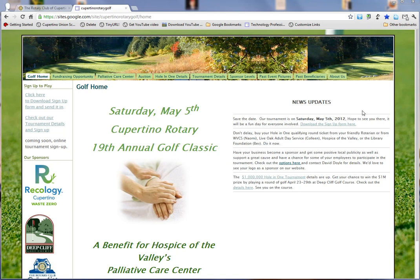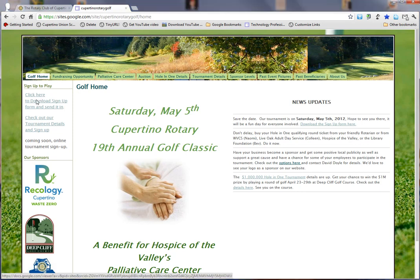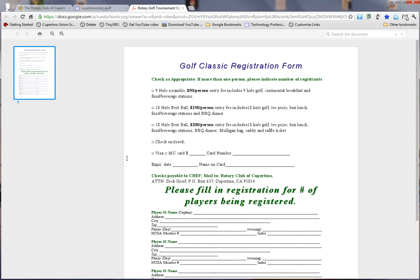That'll take you right to our home page, where you'll see recent news on the left-hand side, a place to sign up — pretty soon we'll have an online sign-up where you can pay with credit card — and all the information about the golf tournament and hole-in-one event. Right here, until we have the online sign-up, you can click here, print the form, send it in, and you'll be signed up and ready to play.